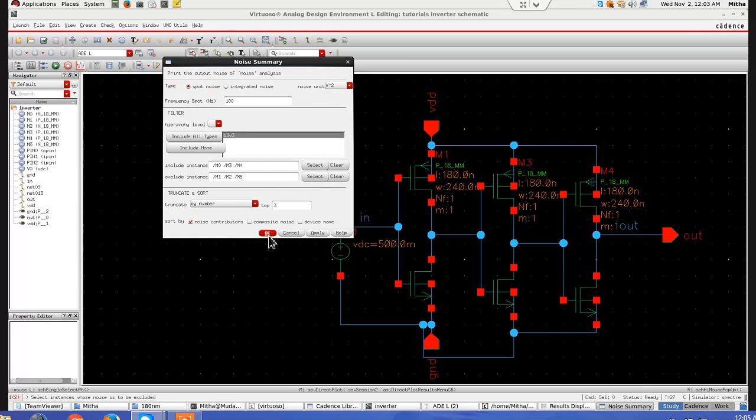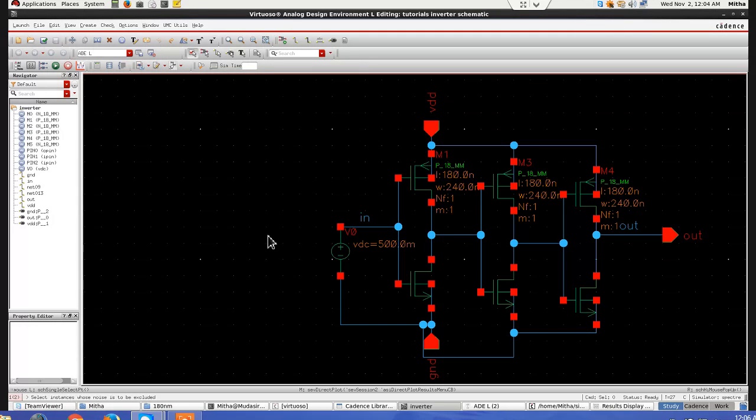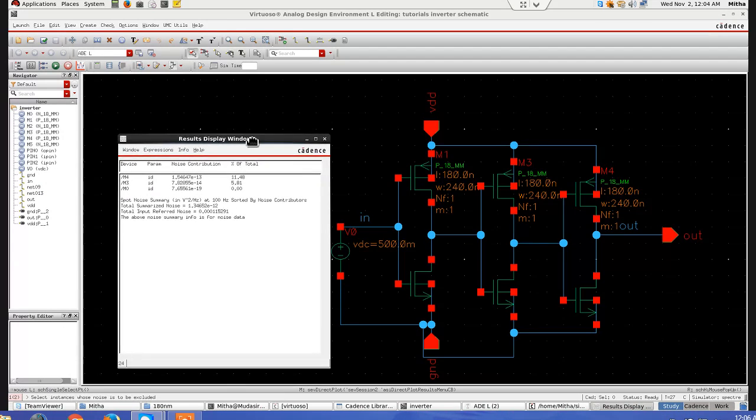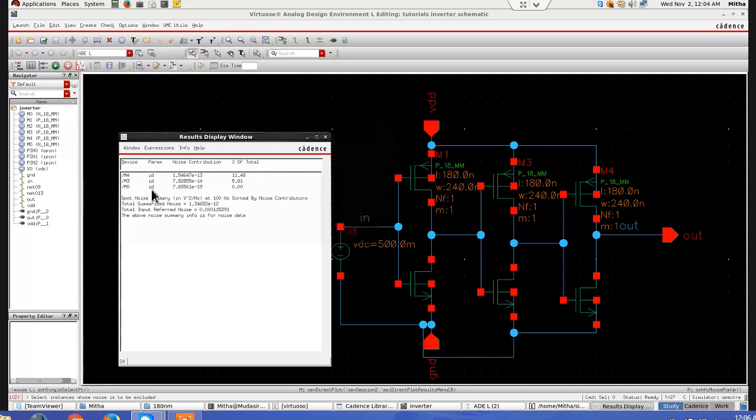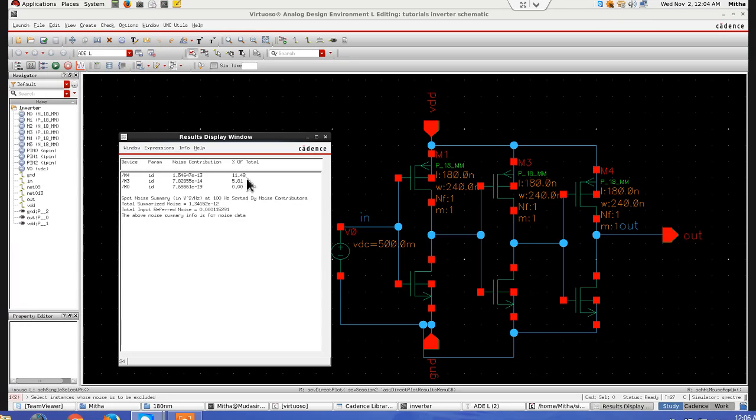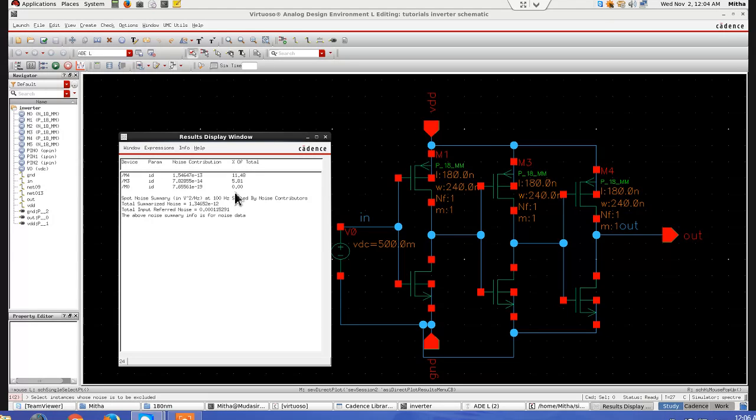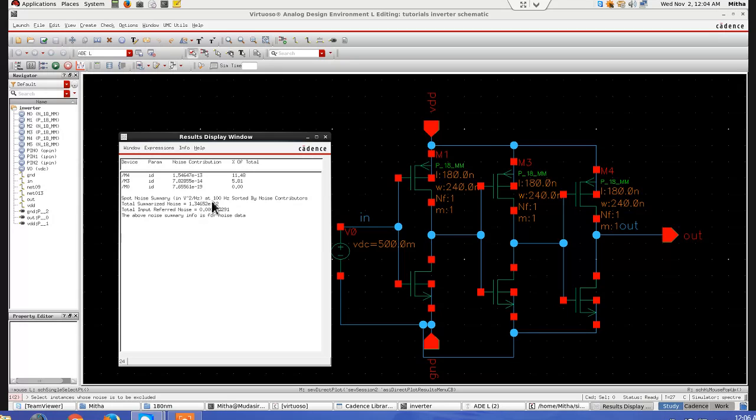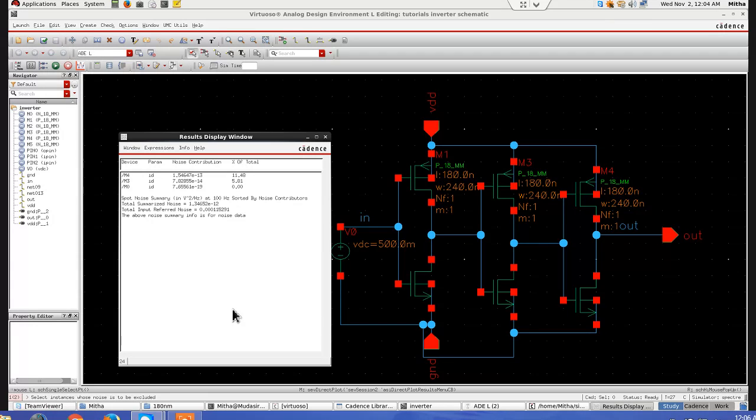And let's press ok. And this result display, it will show, as you can see, M4 transistor, it contributes 11.48 percent of the total noise contributed. M3, 5.81, and M0, it doesn't contribute any noise. That means, most of the noise is contributed by those transistors which we excluded. And you can see here, the total noise, and this all noise, input noise, it is at 100 hertz only. This is all the total of noise analysis. Thank you.